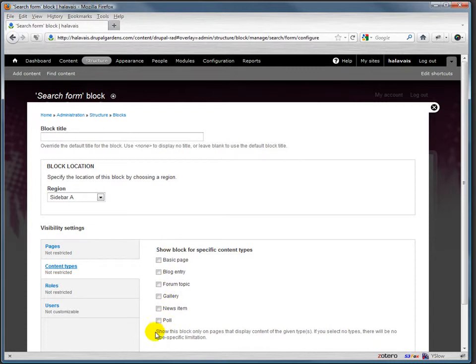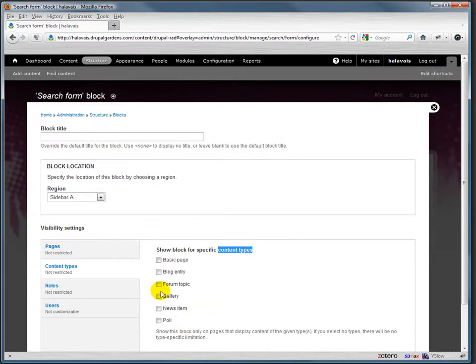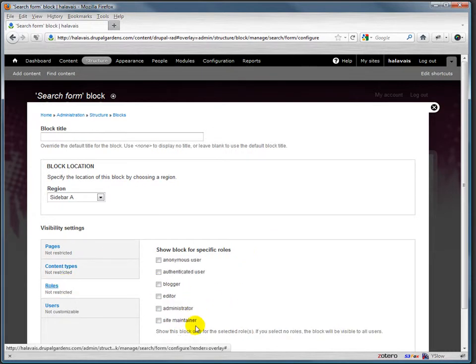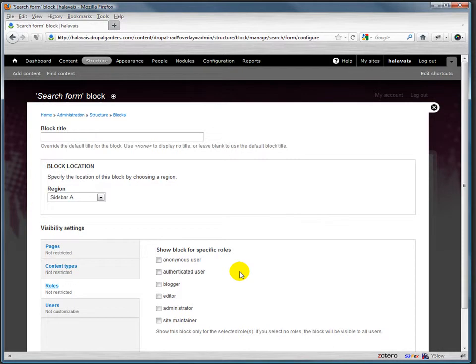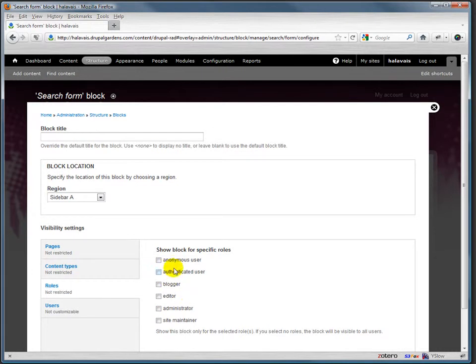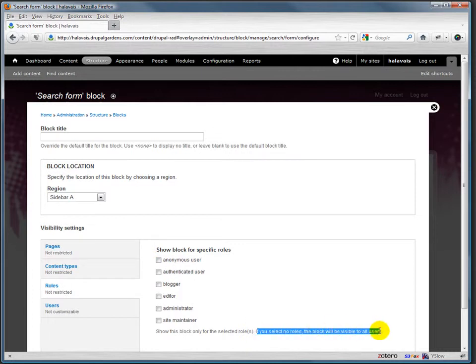We could have it only show up on certain kinds of nodes. So maybe when we click through to the poll we don't want search to show up, or we do want search to show up, so we can decide what the content type is for a particular node and that will help determine whether the block shows up there. We can say that it only shows up for certain kinds of users, and we'll talk more about users later on, but maybe we only want things to show up when people are logged in and authenticated, or maybe we only want them to show up for anonymous users. If we don't click any of these, it just assumes that it's visible for everybody.